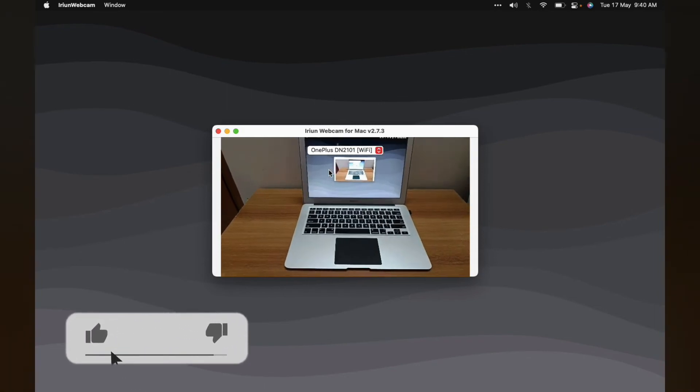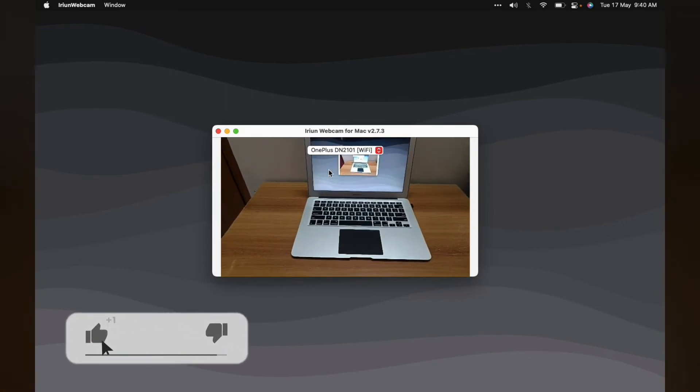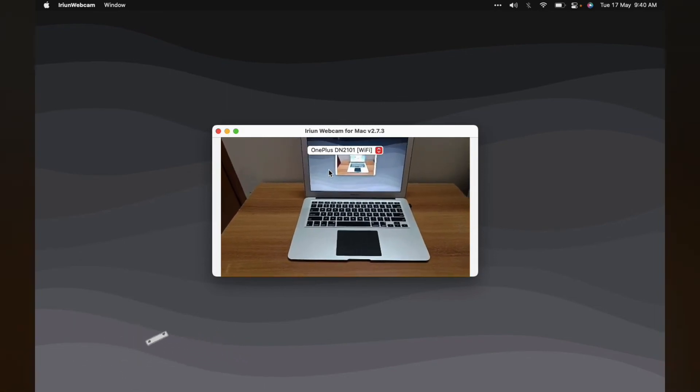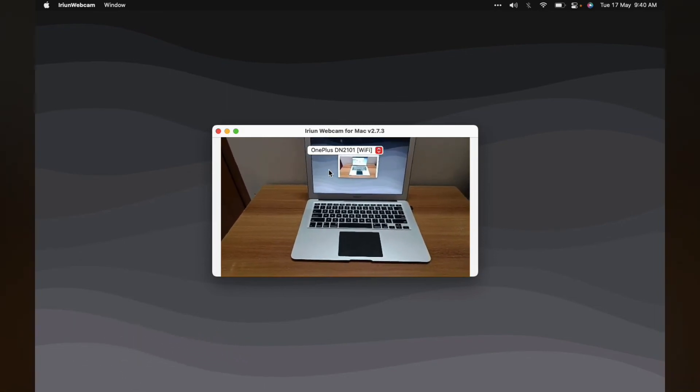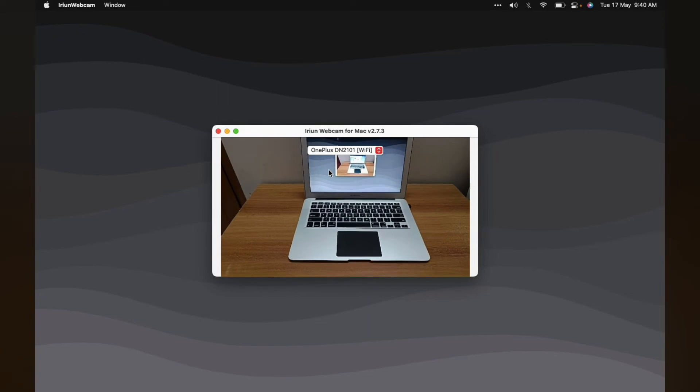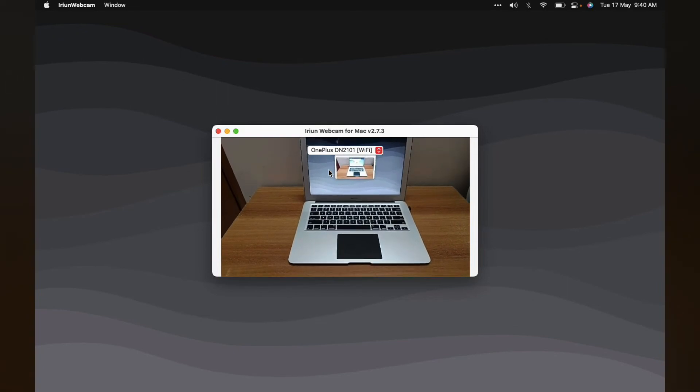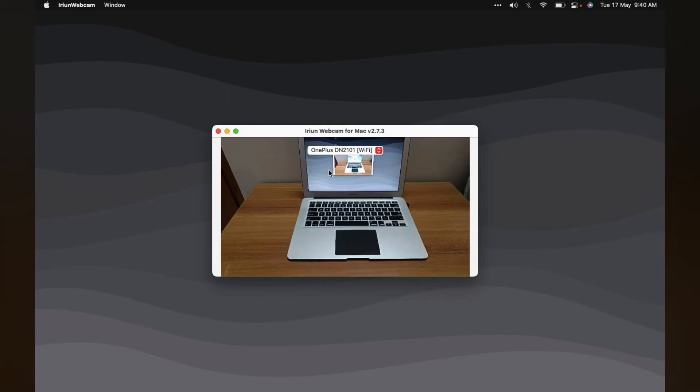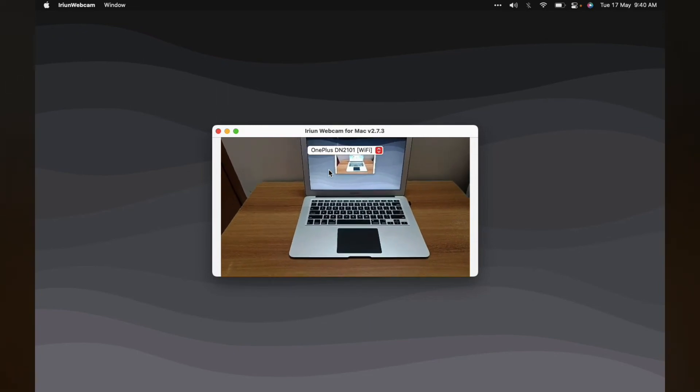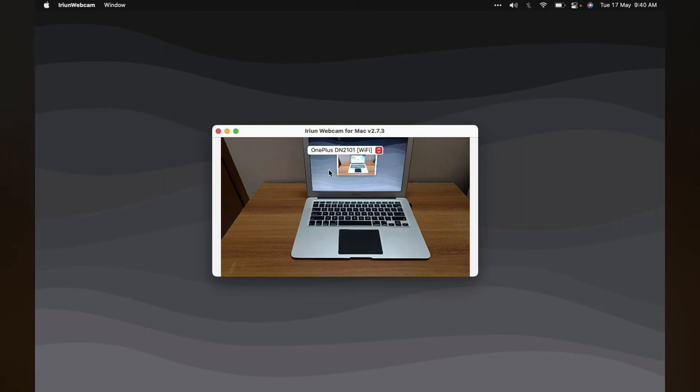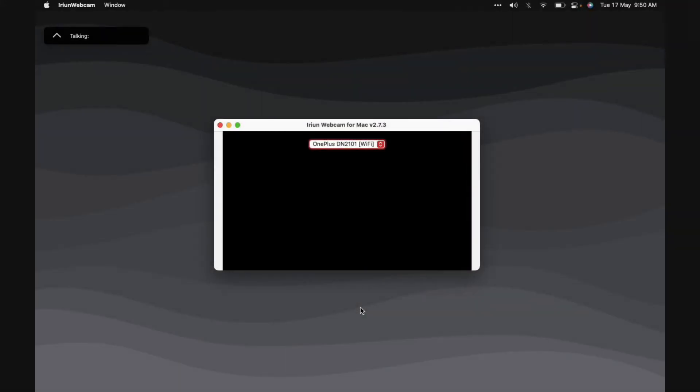Now, to actually use this feed as a camera input, you'll need to change the input device. I shall be demonstrating it with Zoom, though the process is quite similar on other platforms like Google Meet. Firstly, keep the software and the app running in the background. Okay, let's say you're attending a Zoom call.